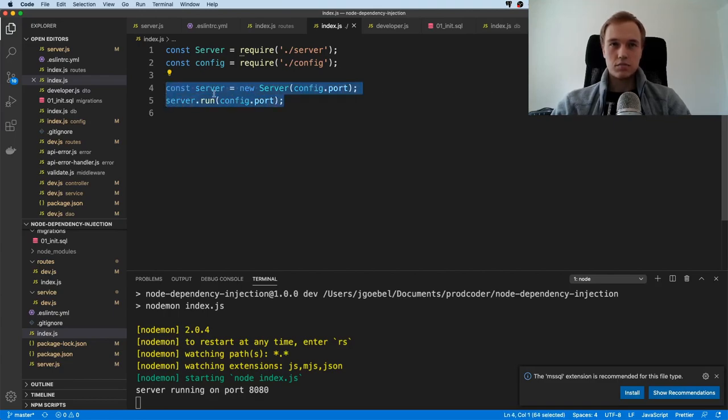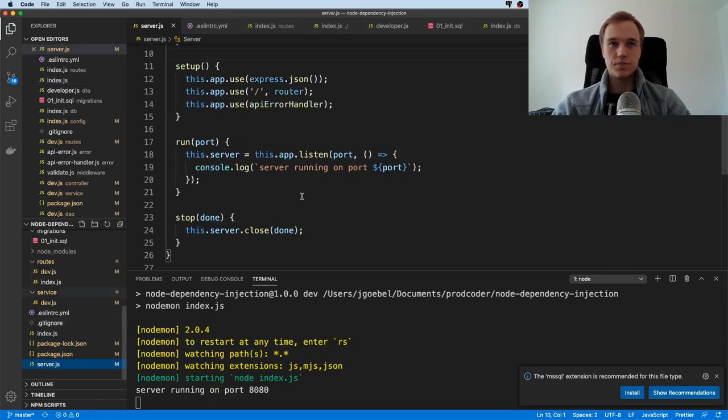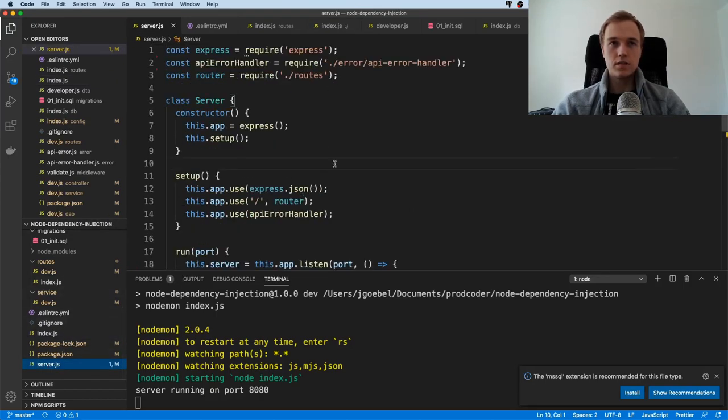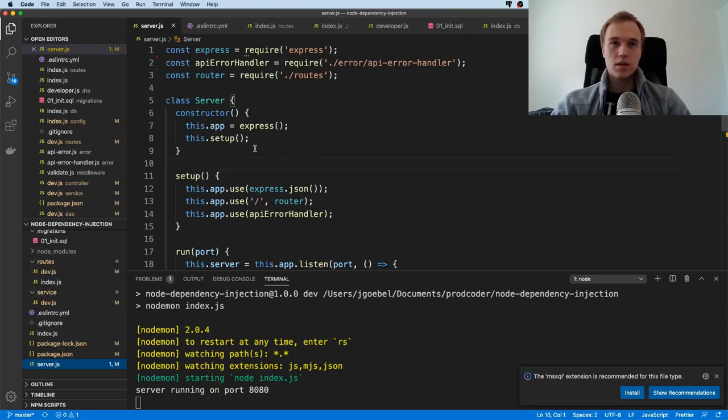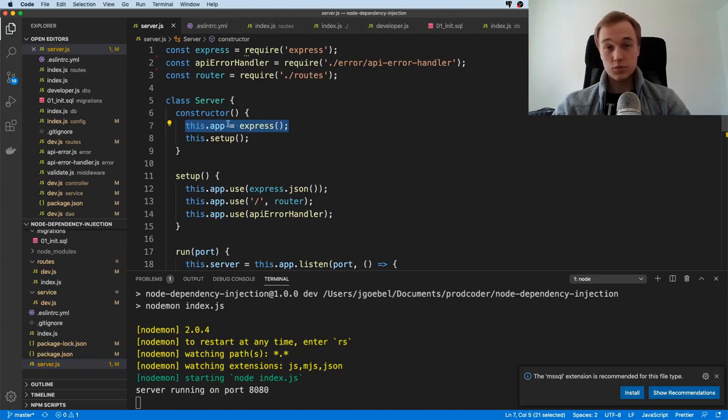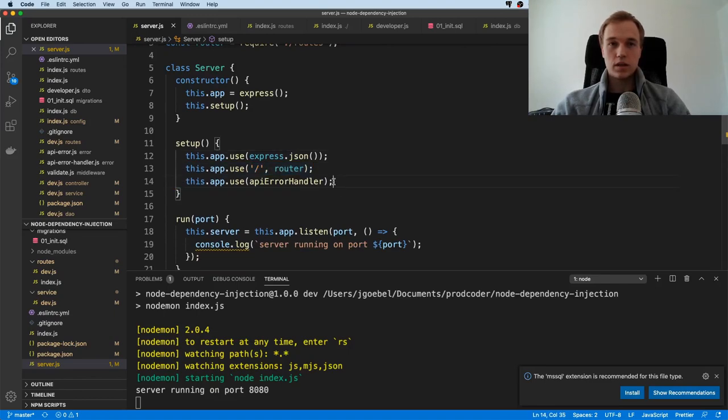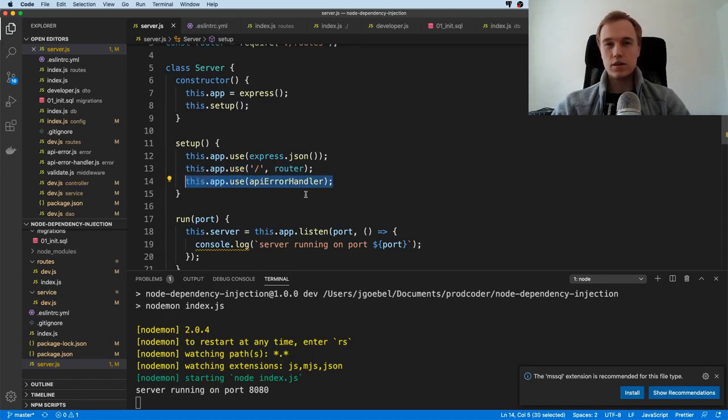We create an instance of the server and then we run it. And if we go to the server file, then you can see it's actually pretty simple. This is just a normal Express app. What we are doing is we create an Express app, we plug in some JSON middleware, we plug in some router, and then we also plug in some error handler.